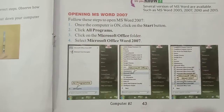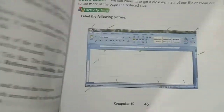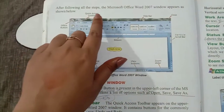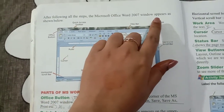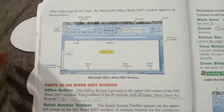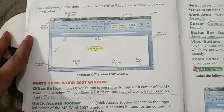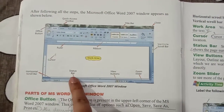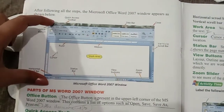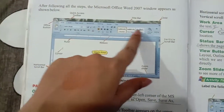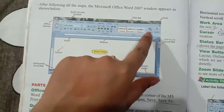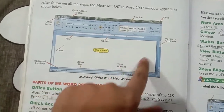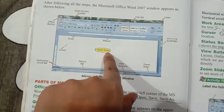That was the first topic — Opening MS Word. After following all the steps, the Microsoft Office Word 2007 window appears as shown. Just as you follow the steps, a white color screen opens — this is our Microsoft Office Word window. On top you have all the tools: Home, Insert, and many other options. The white blank space we called the Drawing Area in Paint; here in Word, we call it the Work Area.